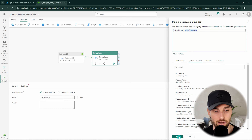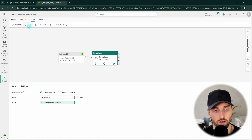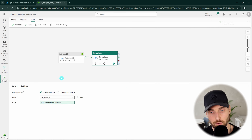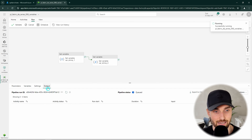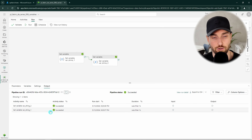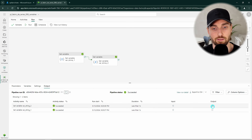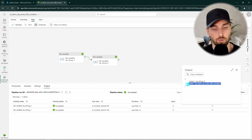In the expression builder we have the system variables tab where we can find all available system variables. Some of these could be very useful for logging or adding extra logic, like fetching files modified before the pipeline was triggered. For now we are going to select the pipeline name system variable. Clicking it creates the expression in the builder, then we click OK. Running the pipeline again succeeds quickly, and checking the output of our second set variable activity we can see that the pipeline name was assigned to that variable.